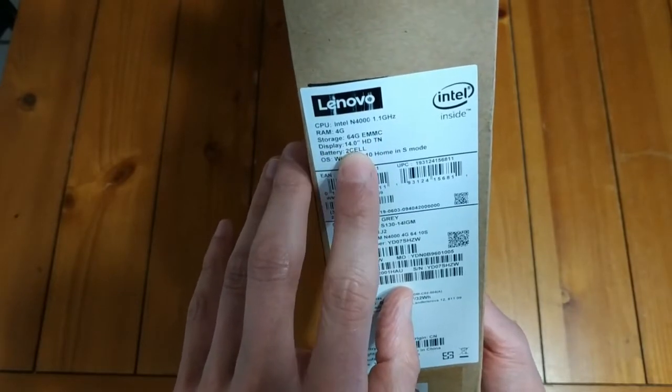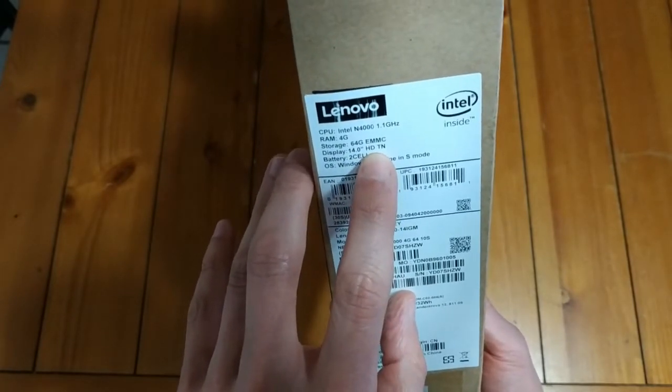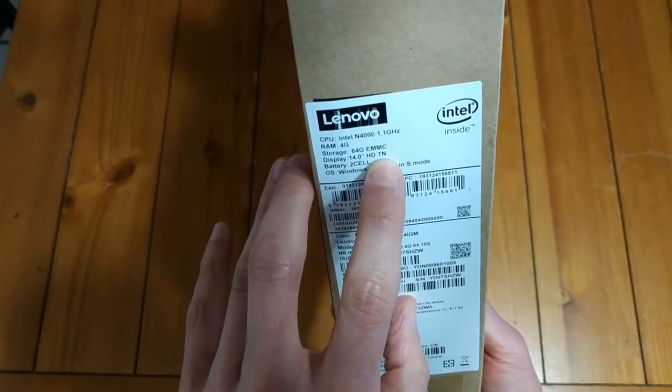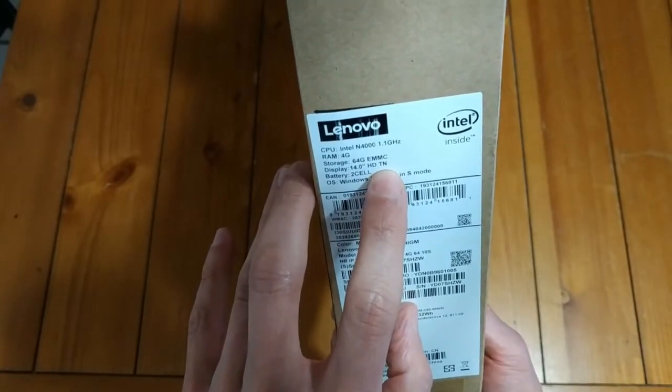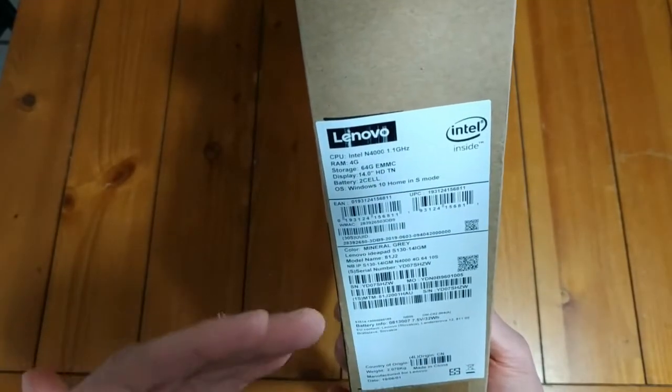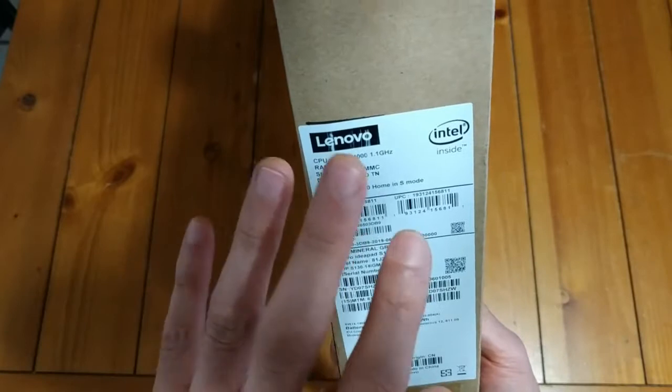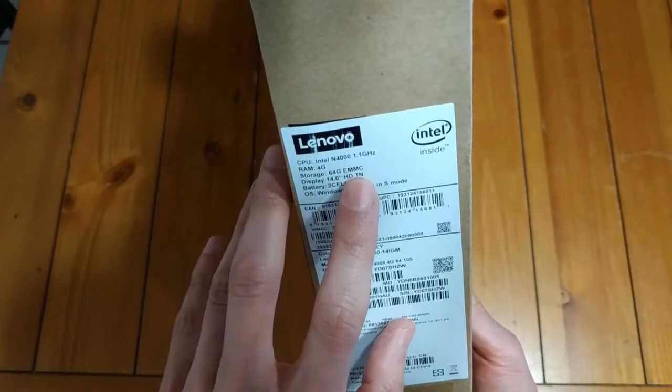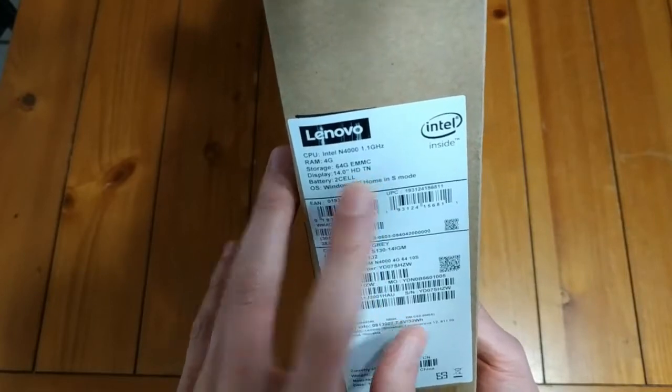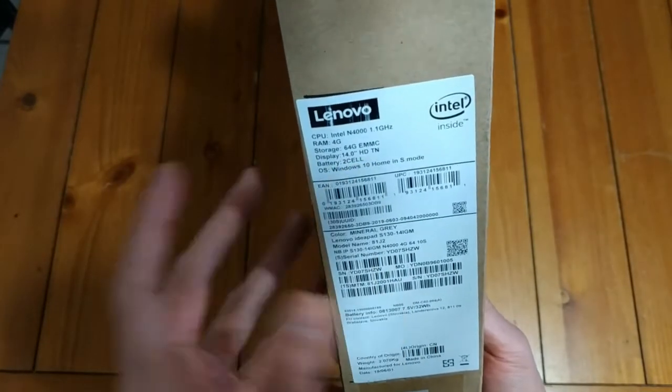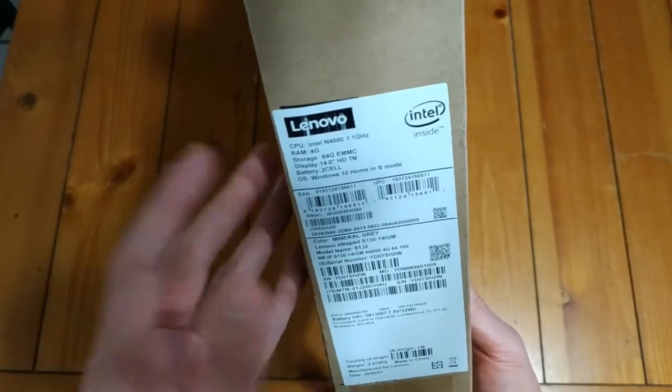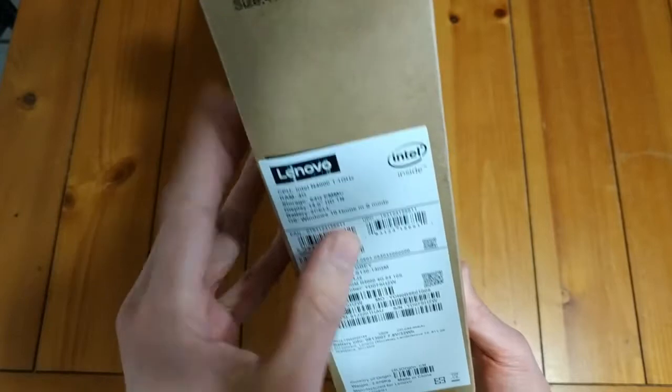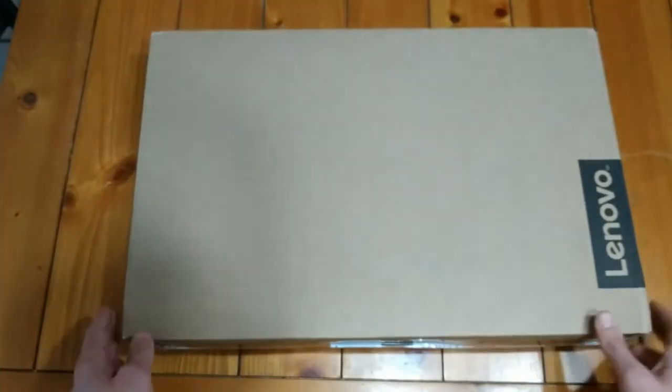So we have a 14 inch HD, which means that it's probably 720 and it's a TN display. TN displays, not great. You always want to go with the IPS panels. TN displays, typically when you look at them from different angles, you get either a graying or a washing out. They're just not the best quality panels. But again, for 150 bucks, I can't complain. And it says here it's got a two cell battery. Not sure what that means, but like I said, it's a fairly low spec machine. So we should get fairly decent battery life out of it.